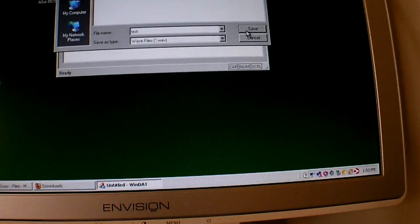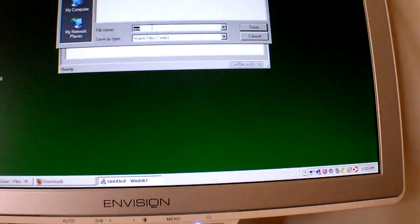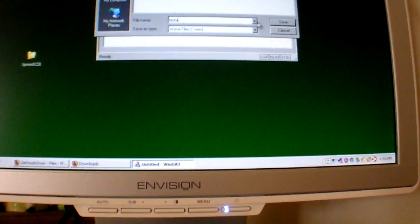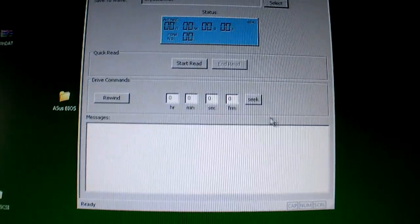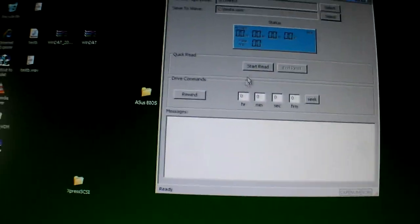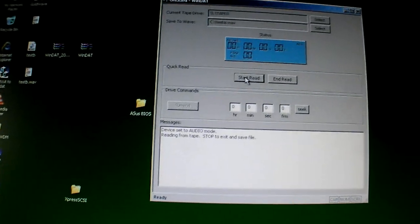Let's overwrite this. Let's just name it Test A now. Test A. There we go. And let's try a start read.